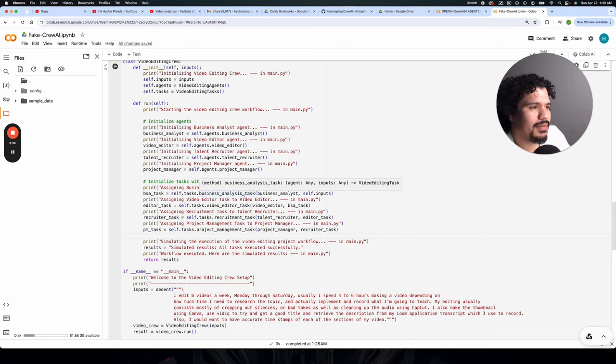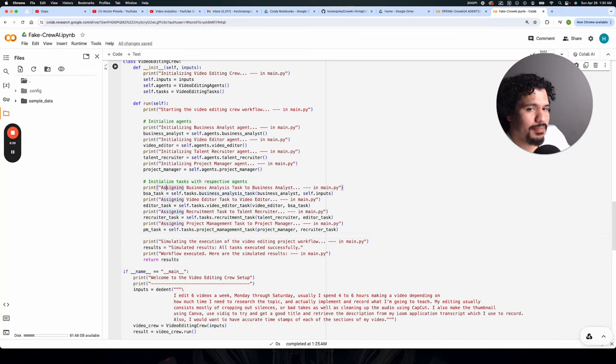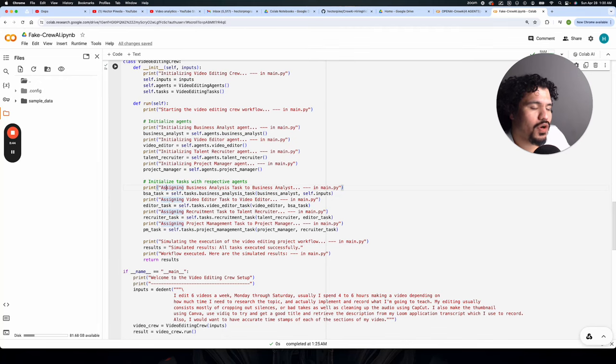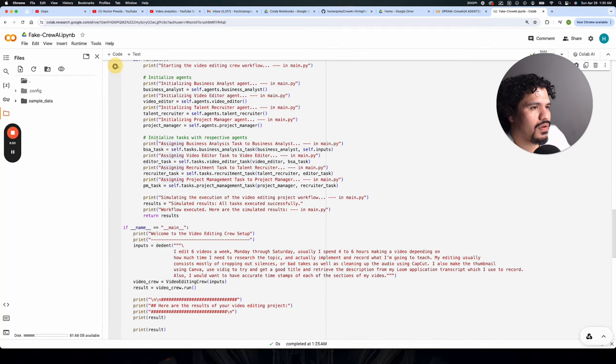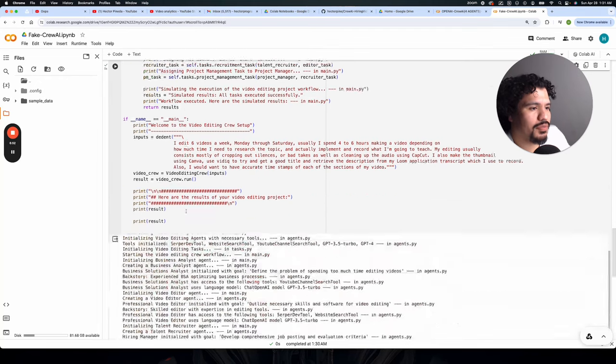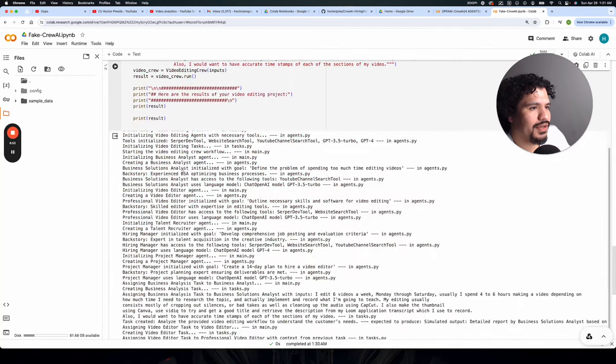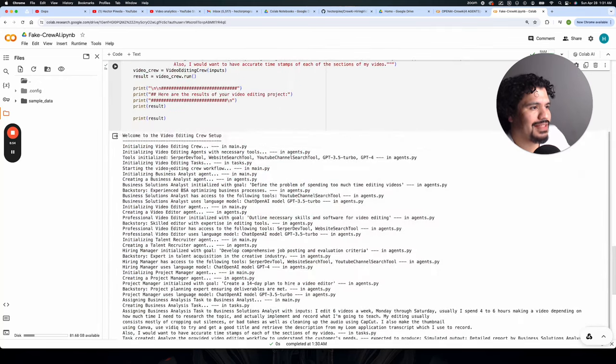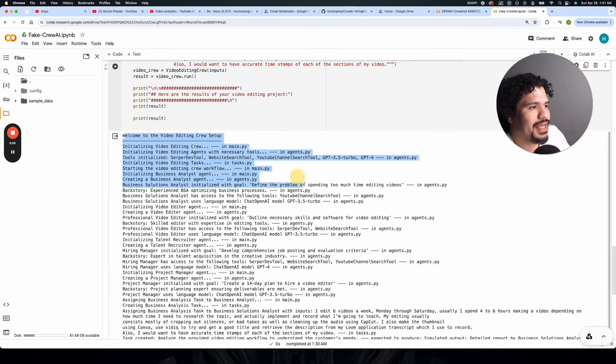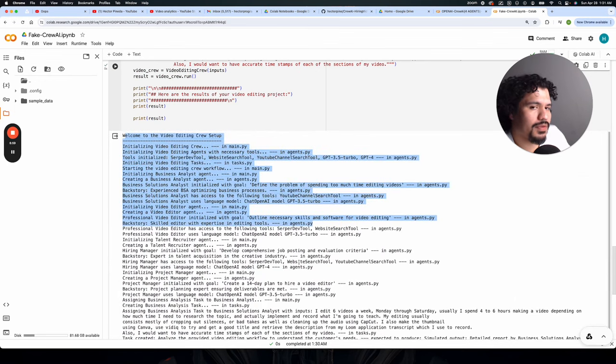So after you spend some time reading these files, looking through all the print statements that basically explain to you what each line of code is doing, once you run your project here at the bottom, you're going to see all the print statements in order. And again, this order really just shows how the project is flowing.